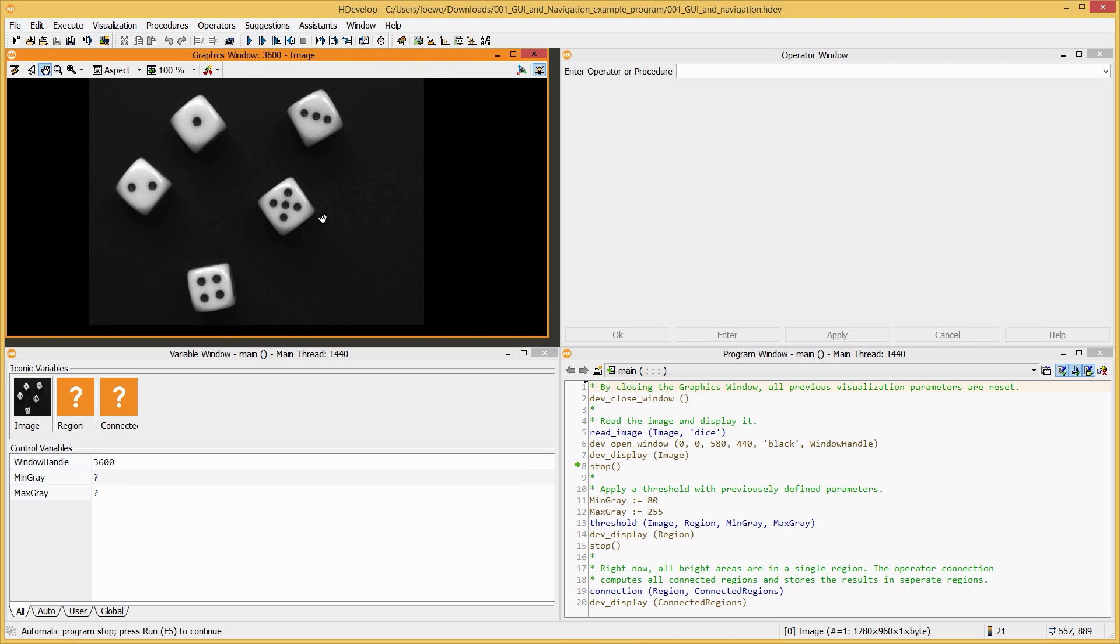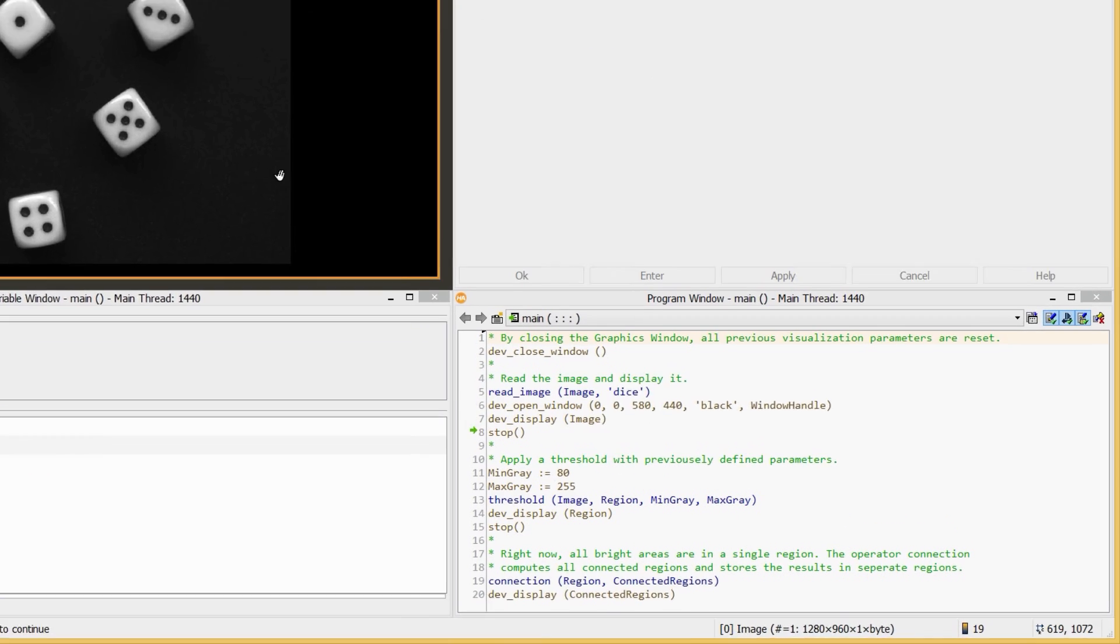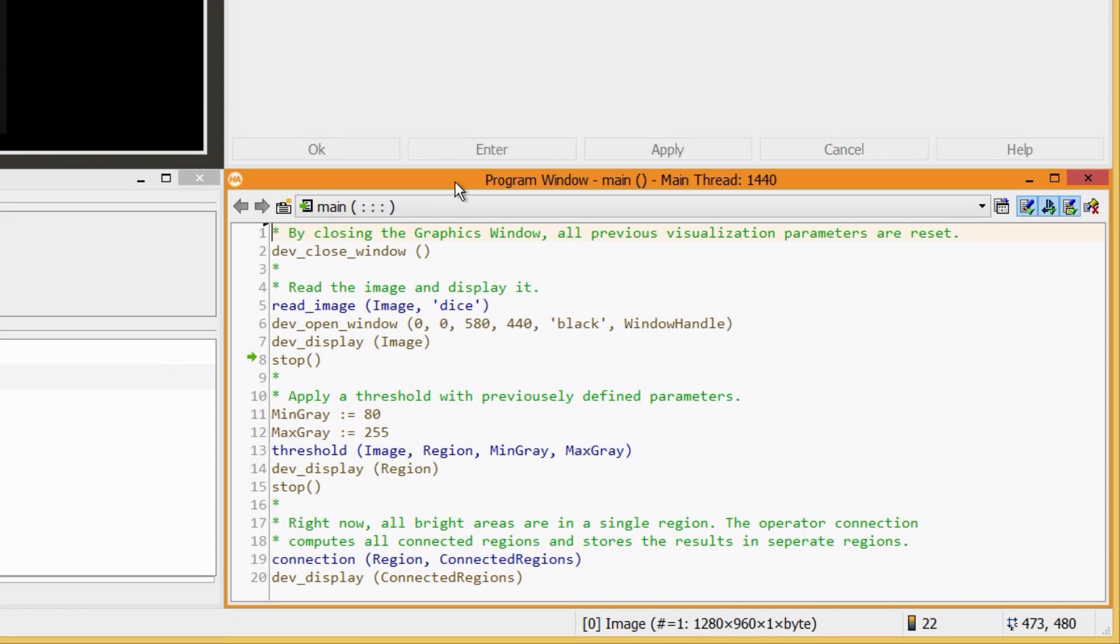The source code of the program is located in the program window. We won't go into further detail about the operators. After watching this video, you should be able to find out for yourself exactly how the program works.